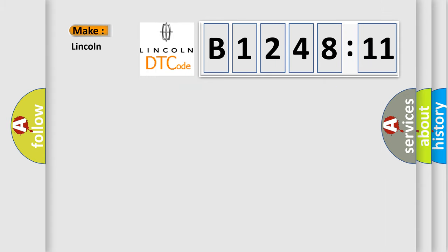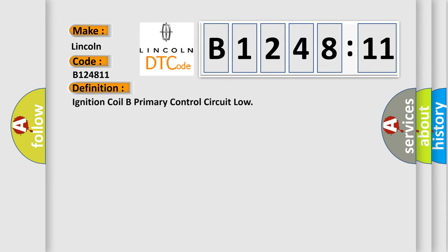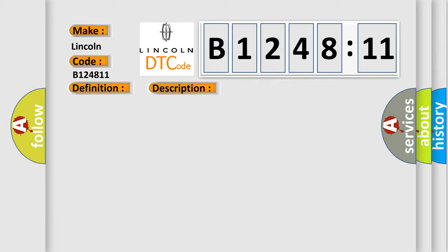So, what does the diagnostic trouble code B124811 interpret specifically for Lincoln car manufacturers? The basic definition is: Ignition coil B primary control circuit low. And now this is a short description of this DTC code.